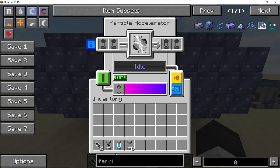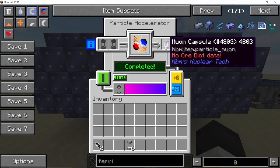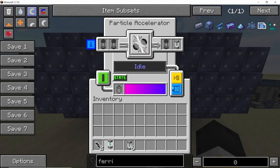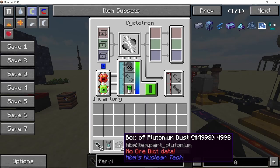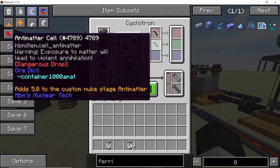Next, going back to the particle accelerator again and making sure that it is still in linear mode, combine hydrogen with antimatter in order to obtain the muon capsule. Now we go to the cyclotron, where combining two plutonium dust with two pieces of antimatter cell will give us our anti-sherbidium.